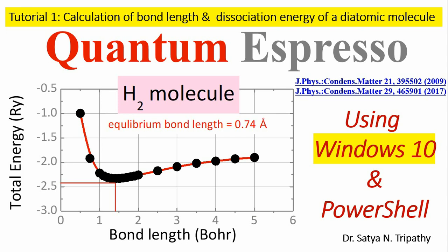Hello friends, I am Dr. Satya Tripathi. In this video, I will show you how to calculate bond length and dissociation energy of diatomic molecule using Quantum Espresso package in Windows 10 operating system.